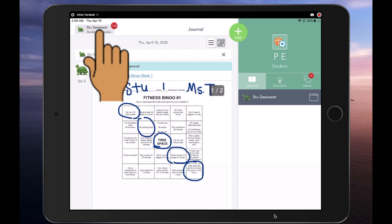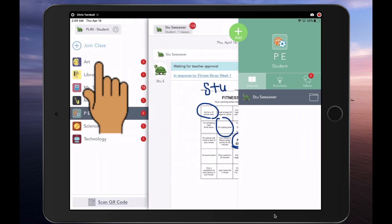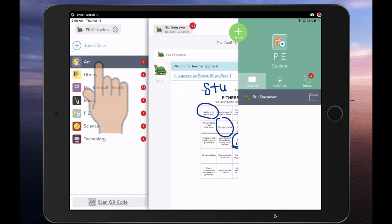Students can then tap on their name again in the top left corner of the app and switch to the next specialist who they need to complete work for.